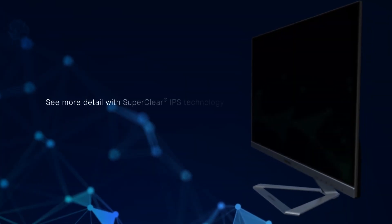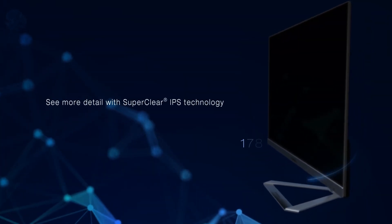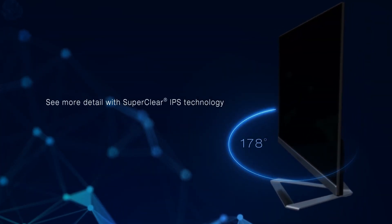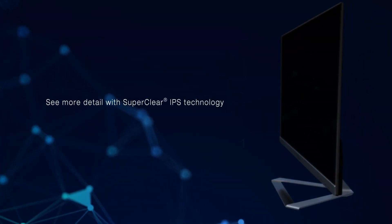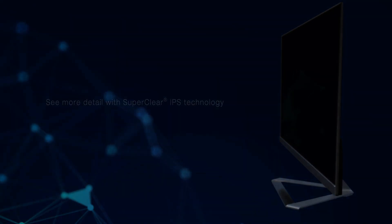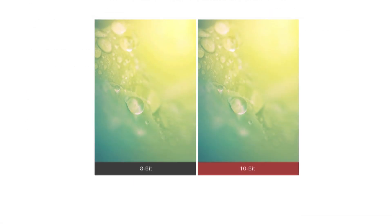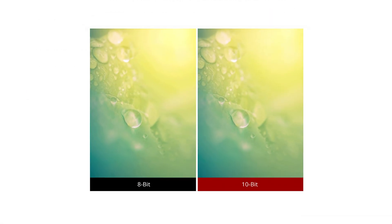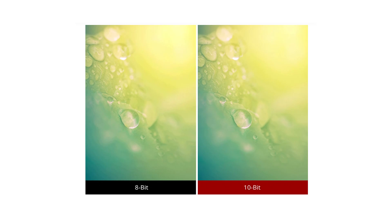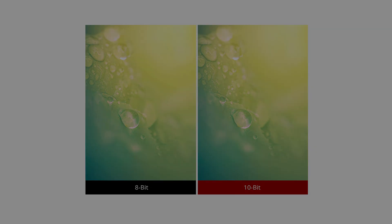An impressive 178-degree viewing angle provides owners with a more versatile viewing experience. You'll enjoy rich, vivid color with a consistent level of brightness, even if you're looking from above or below.